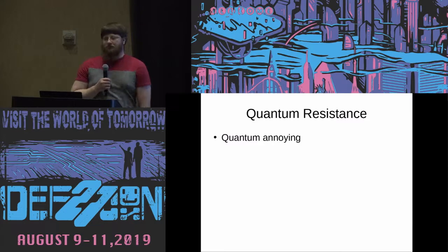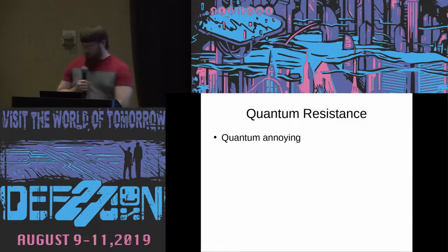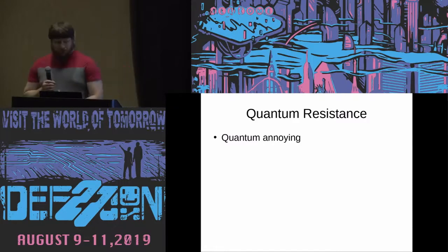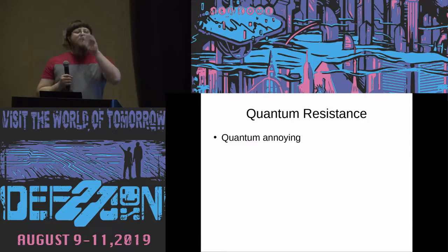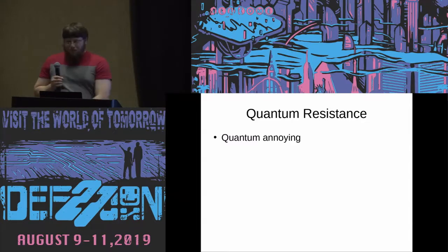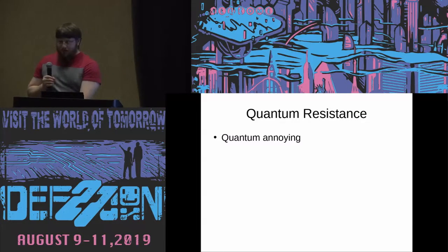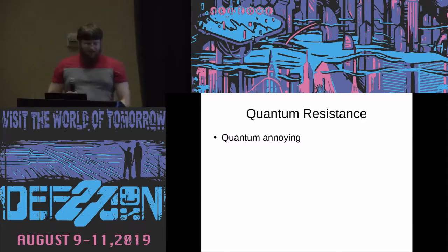Any further questions? Alright, one last round of applause for our speaker. Thank you.